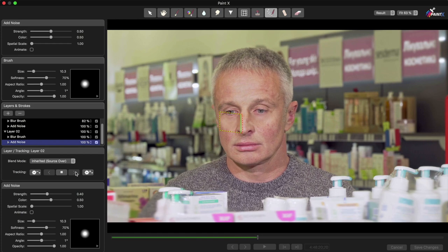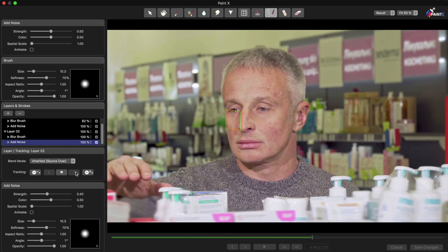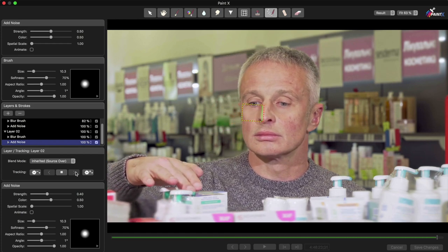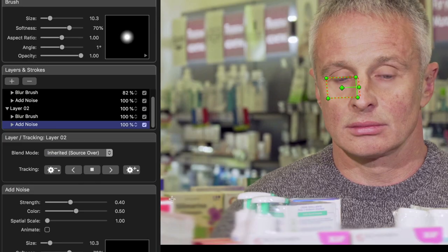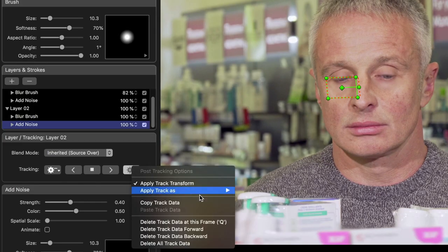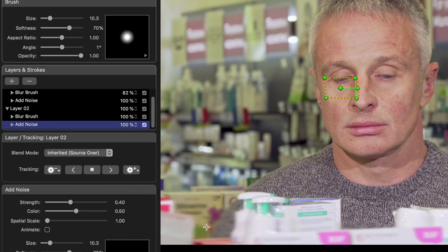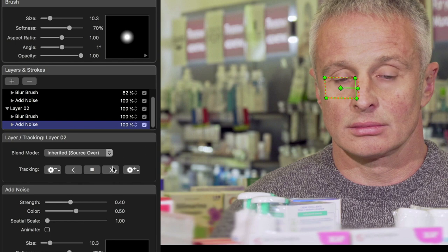And now I'll track forward. Again, the track gets a little bit messed up with the blinking. So I'll come back to before the blink, throw away the bad tracking data, move forward with the arrow keys, and then track forward one more time.